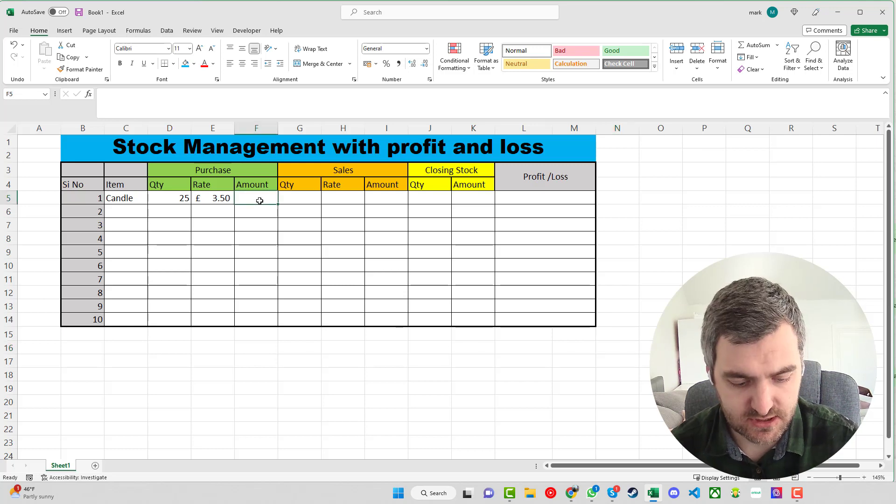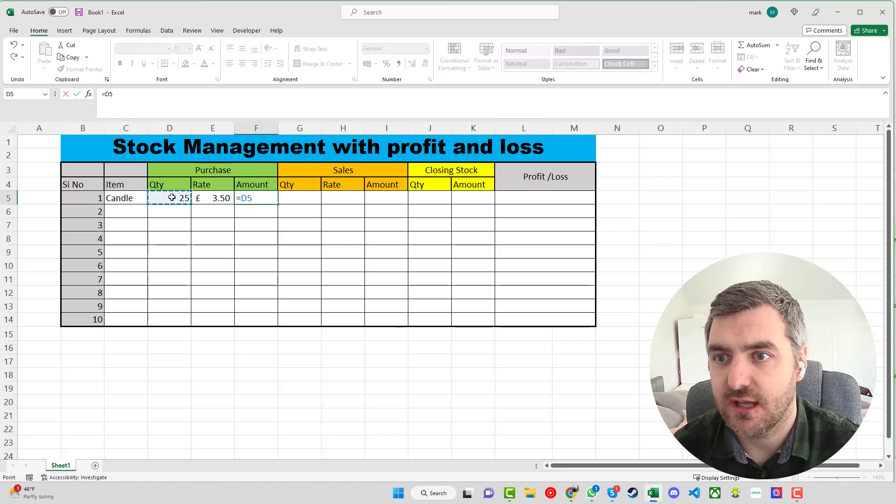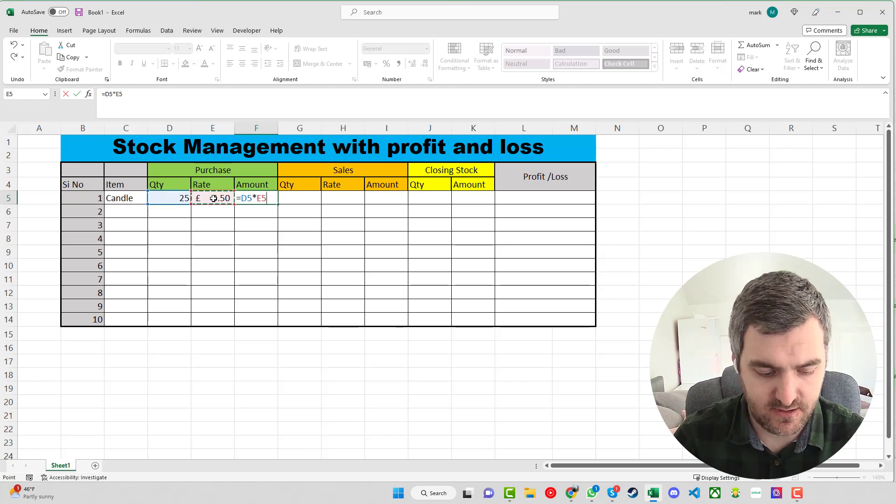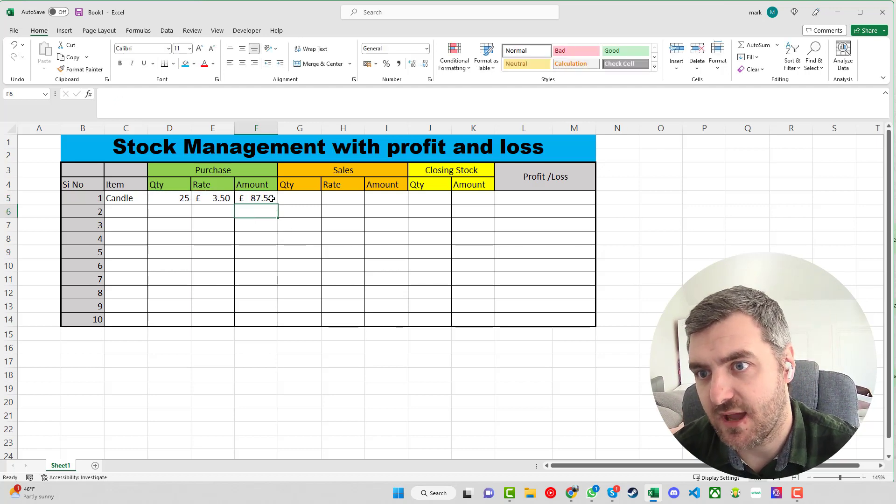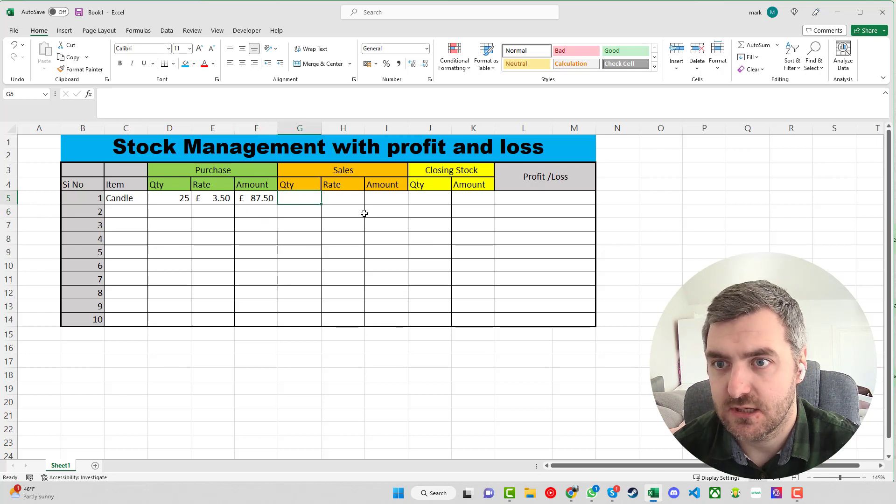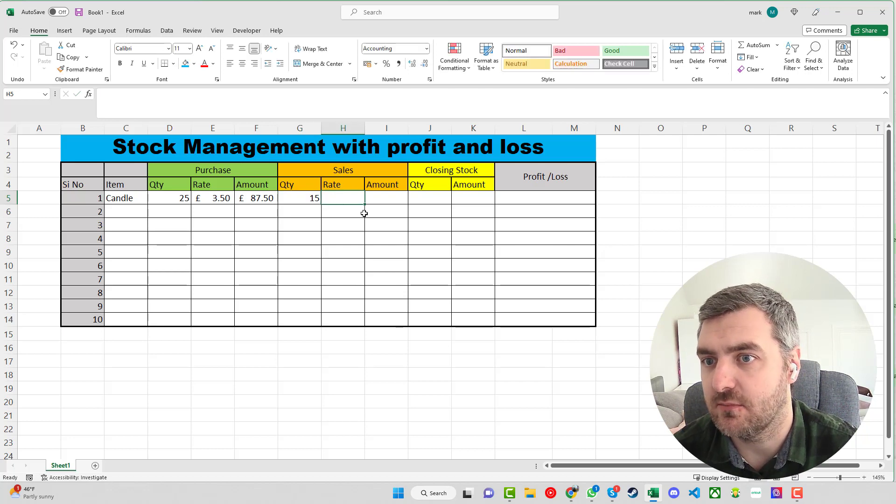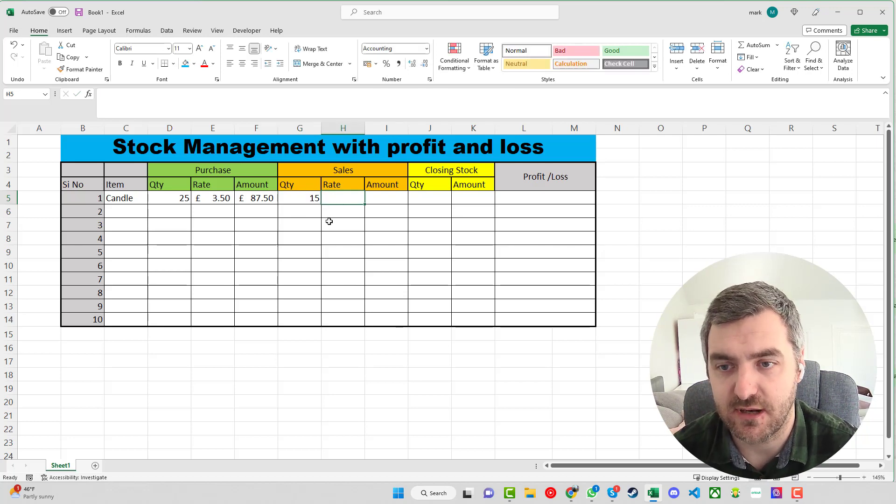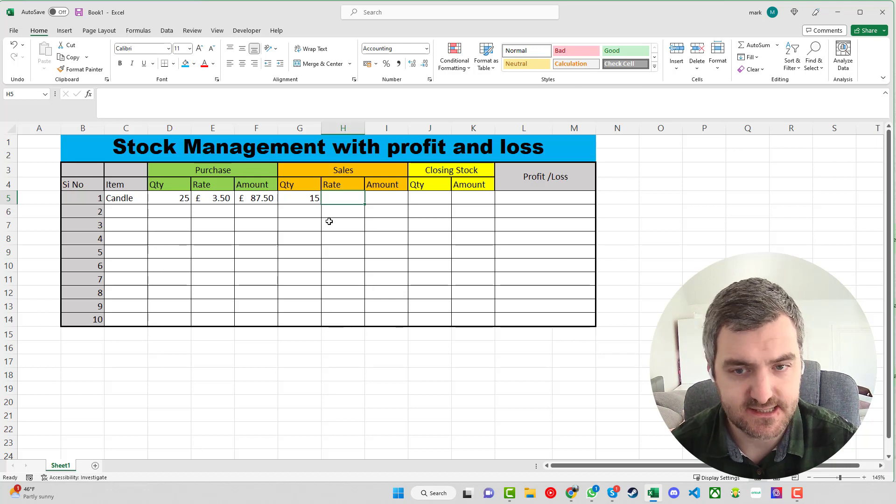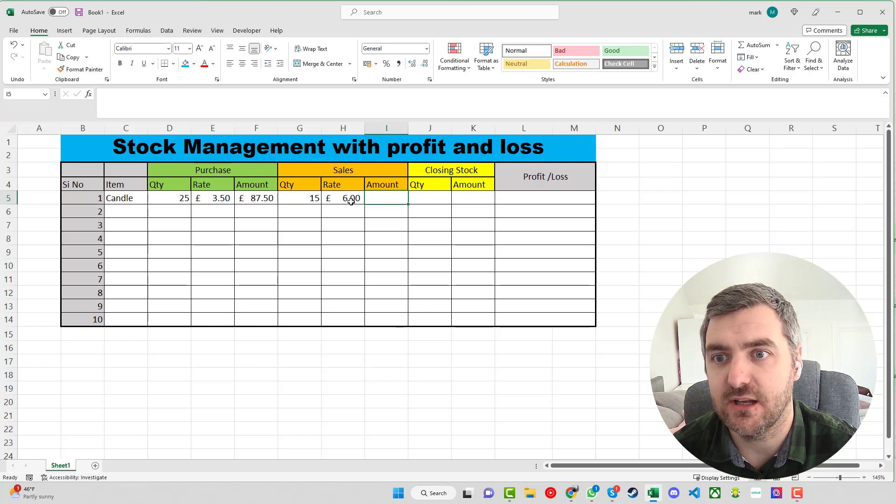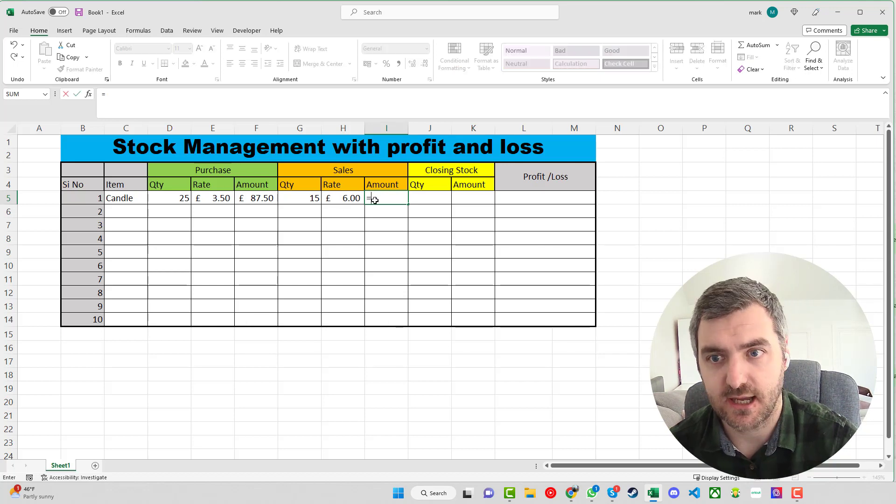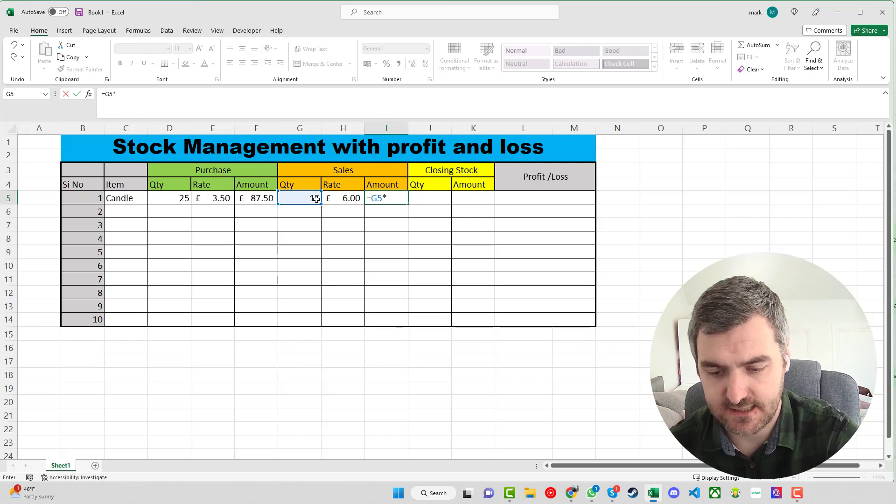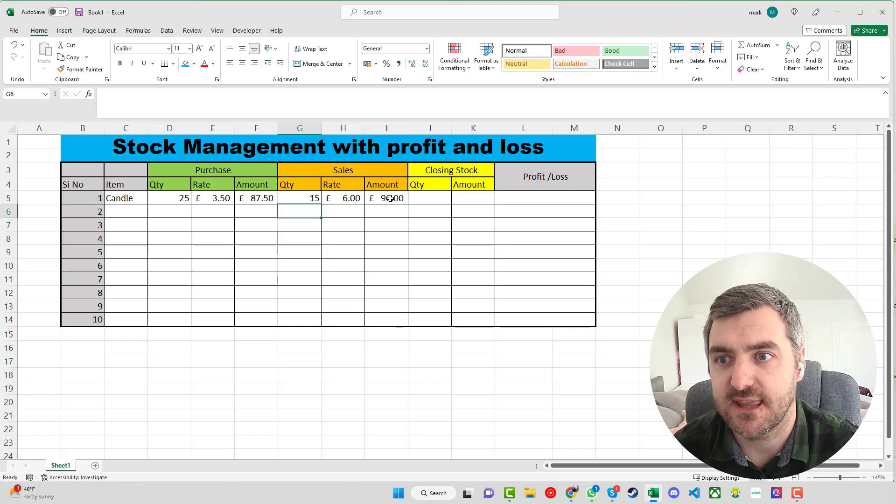Now what you want to do is go for the equals, the D5, and then we want to times that by the £3.50. So we can see that we have £87.50 worth of candles in. With the candles then, say we've sold 15 of them and we have a rate of, we're buying them in at £3.50, say we're selling them for £6, and because we did the formatting earlier we can see that the pound has already pulled through. Again with this you want the equals so we're going to say the quantity times by the rate will give us £90 in total.